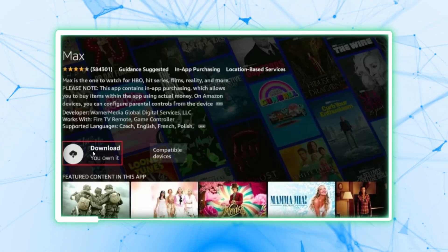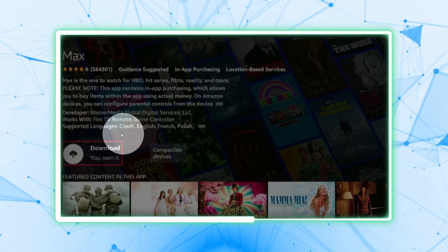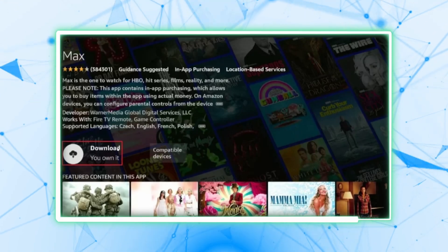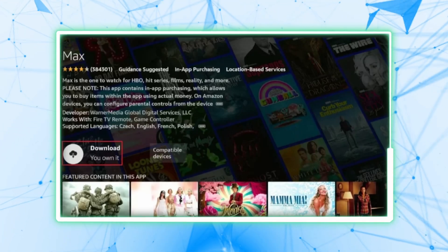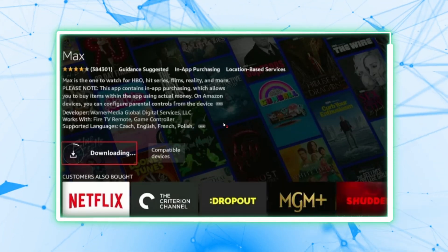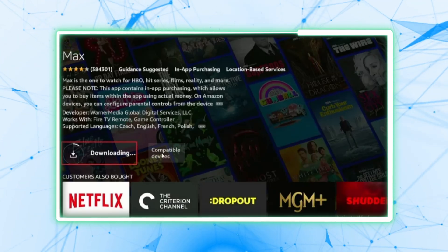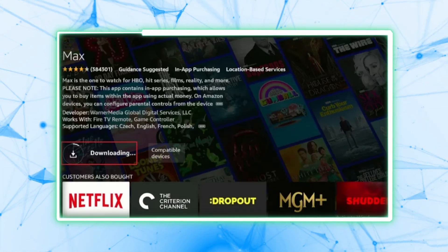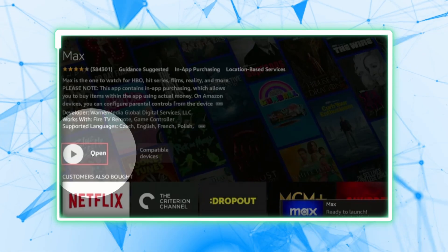By following these steps, you can manually update the HBO Max app on your Fire Stick. This ensures you have the latest version with all the new features and improvements. And ultimately, if you're having problems with your Max app, you should definitely do this.